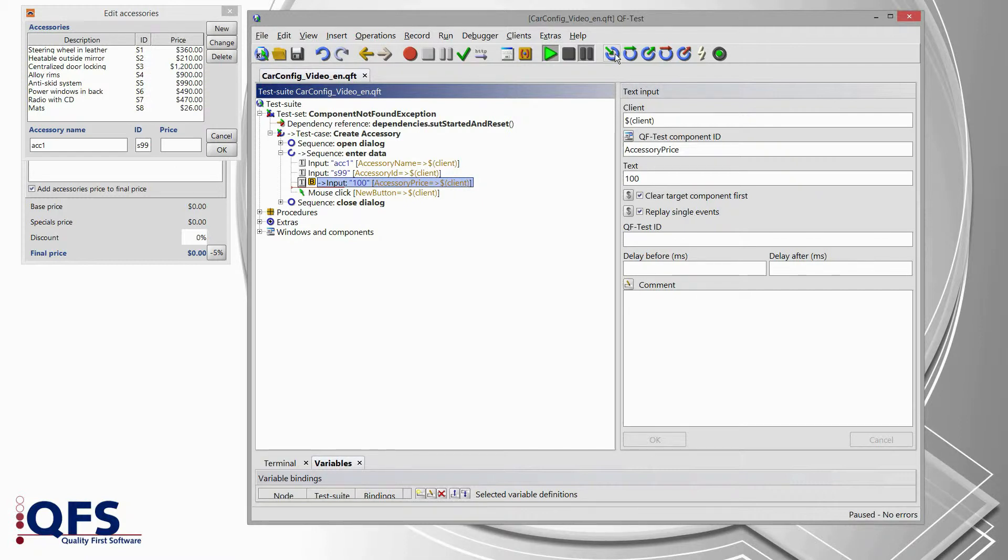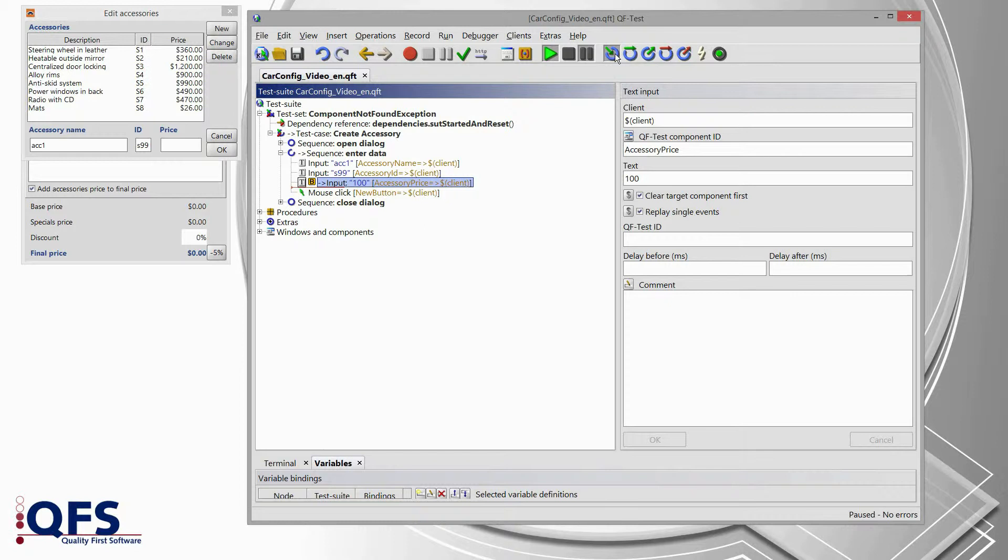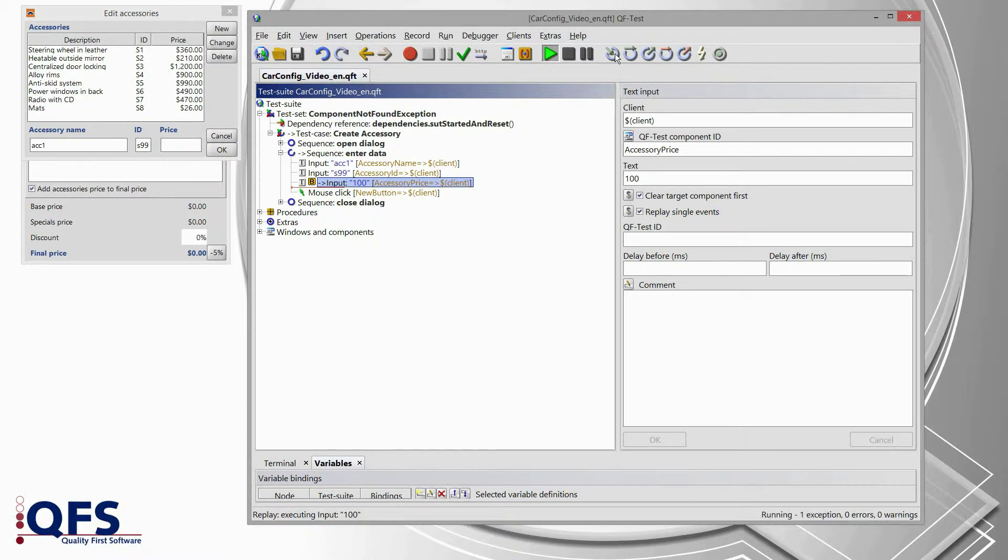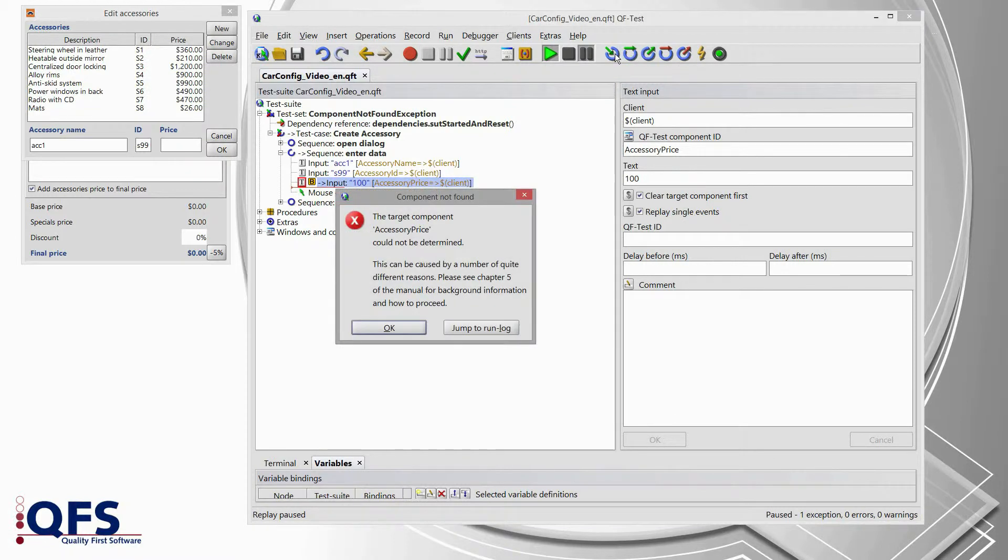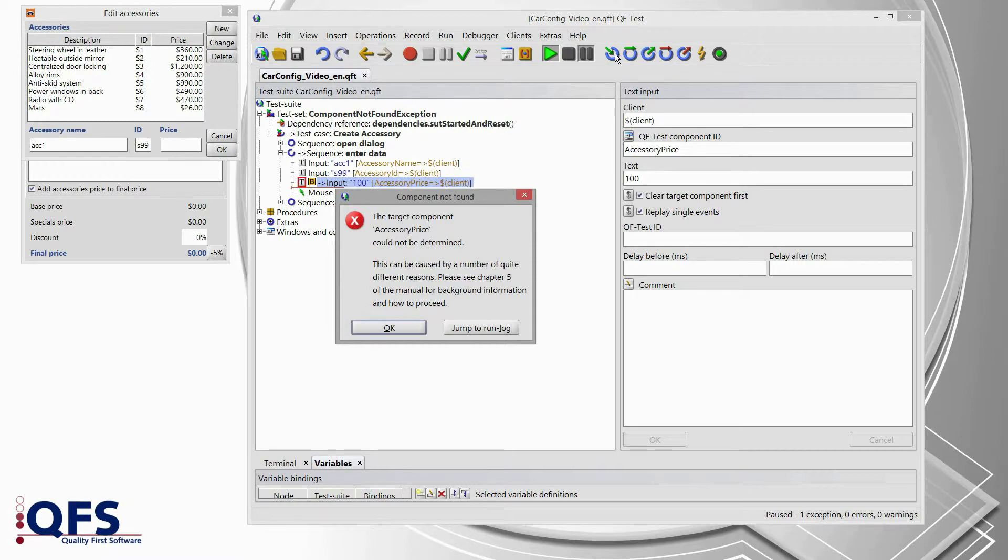Therefore, I use the single step button of the toolbar in order to repeat that step. So, I press single step and we see it's actually taking a couple of seconds which is actually a bad sign to us because this means QF-Test could not determine the component, which we also got in our error box once again.